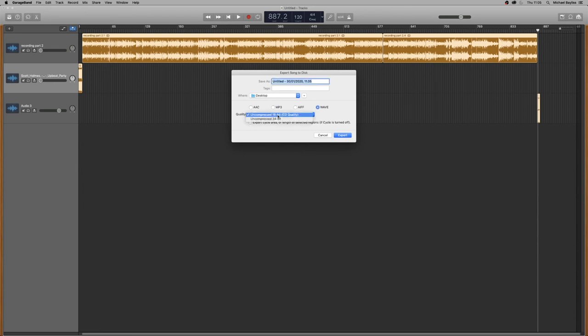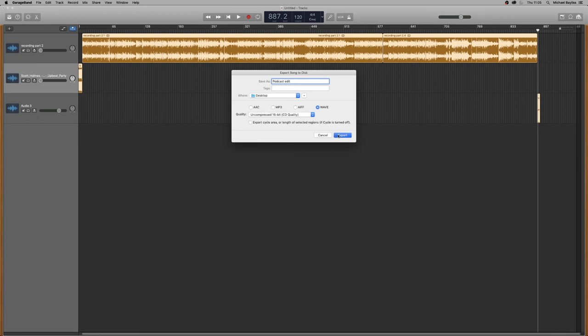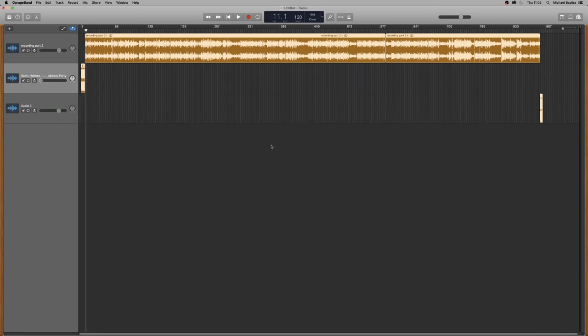And we're going to select a WAV format and a 16 bit CD quality. I'm just going to name this podcast edit and press export. Now we'll save that to our desktop so I can show you future reference. Just going to wait for this finish exporting out.